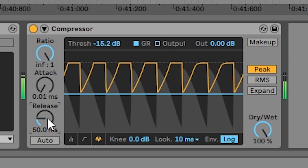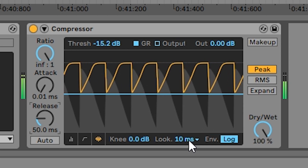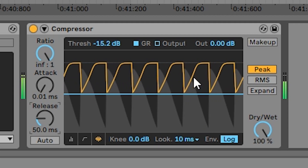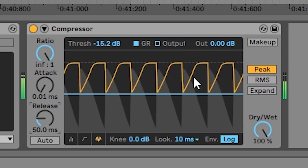Finally, there's the look ahead control. After the compressor reads the input signal to determine when it needs to compress, it delays the sound by 10 milliseconds before applying that compression. Another way to look at it: the compression represented by the yellow line applies 10 milliseconds earlier than it normally would without look ahead. The main reason look ahead exists is that sometimes you want your compressor to respond to the signal before you can hear it, mainly to prevent unwanted clicks at the start of a sound caused by the compressor not being fast enough to catch the earliest transients.